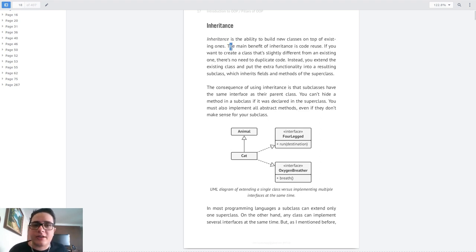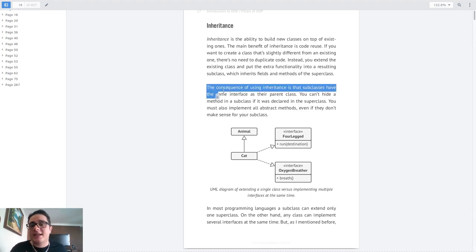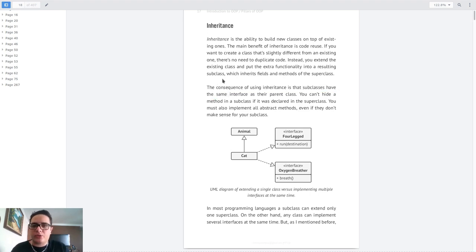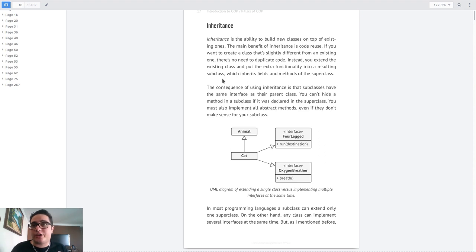The main benefit of inheritance is called reuse, because you can make a class, and then if you want to make a slightly modified class, you just need to inherit it and apply the new behaviors, or change the previous behavior just a little bit. The downside, as described right below, is that you create a hard coupling between the inherited class and its parent class. You can't hide methods, you have to implement the whole abstraction of the previous class, and this new class will have the same interface. Once you inherit a class, you will be tightly coupled to the parent class, so changes in the parent class will reflect in the child class as well. This can be used for good, but it can create some bugs as well.